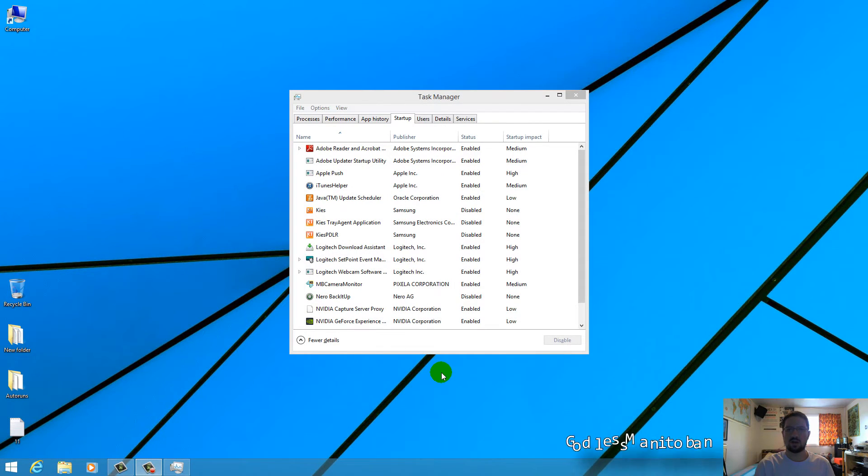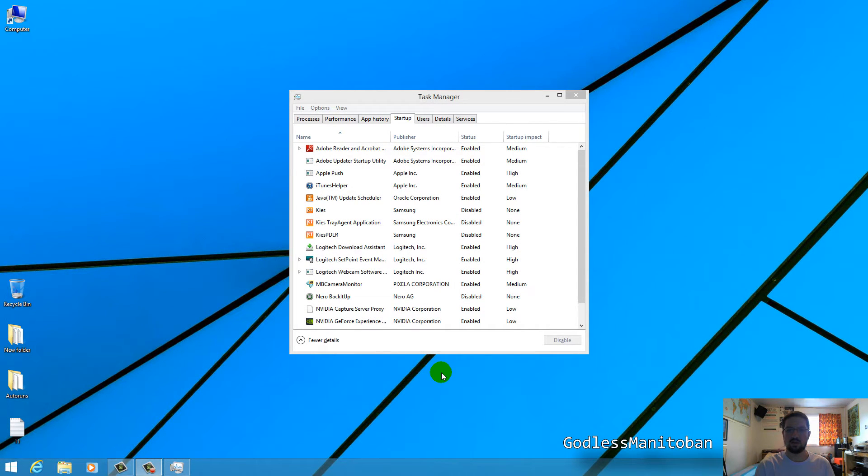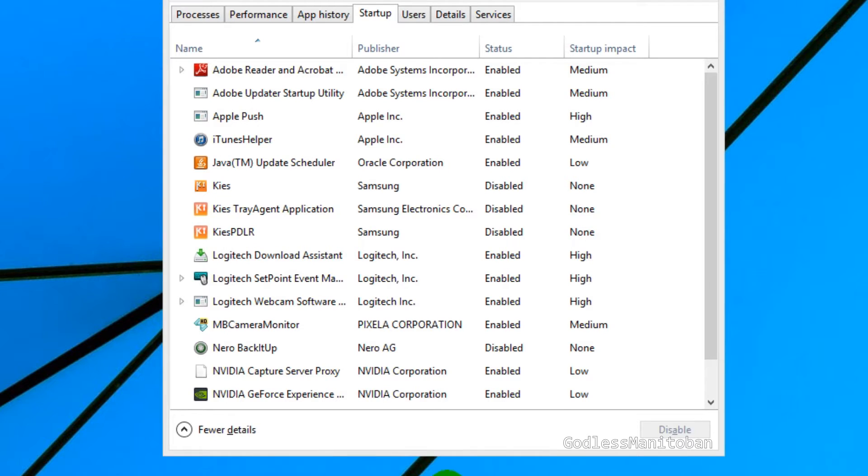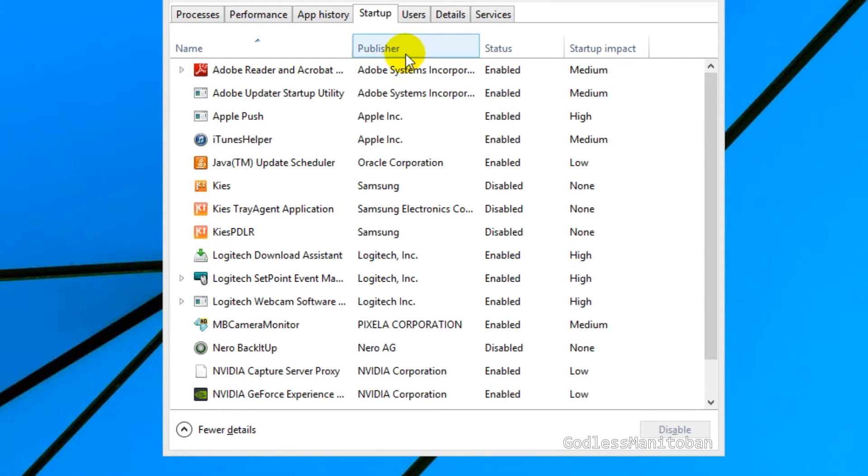Today we're going to talk about startup programs in your computer that are listed and they don't show a name under the name category where my mouse is right now. And they may also show publisher unknown and status either enabled or disabled.